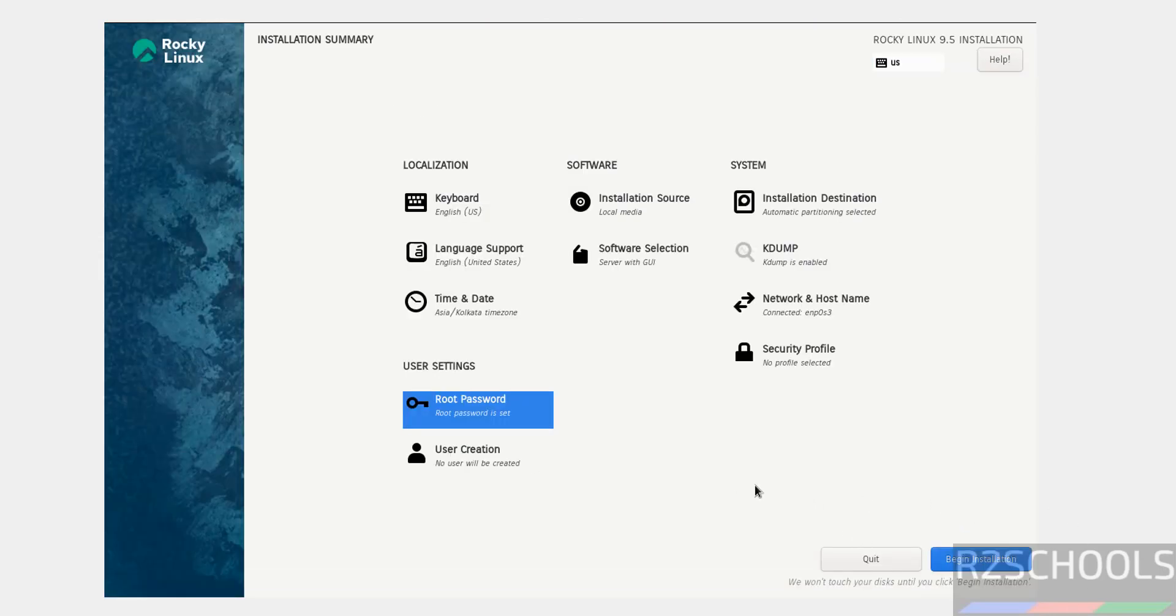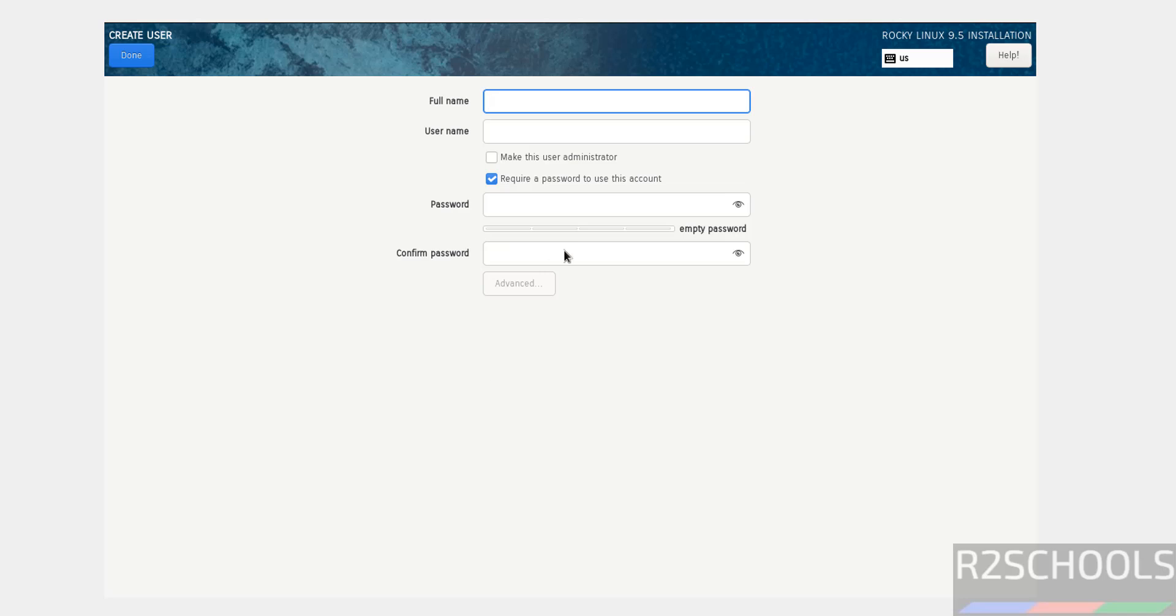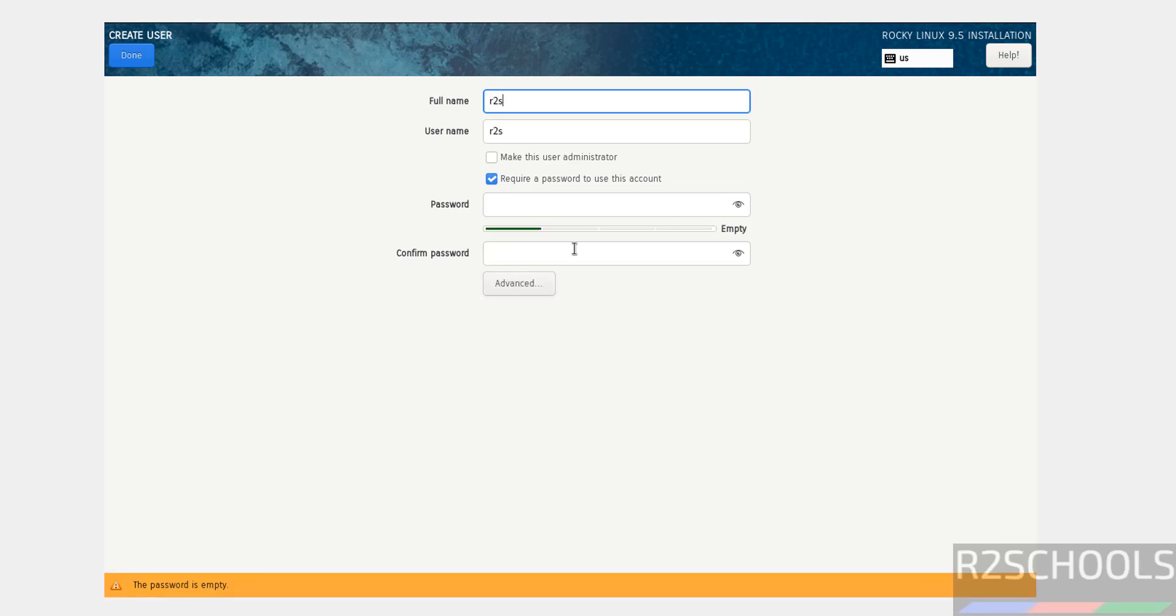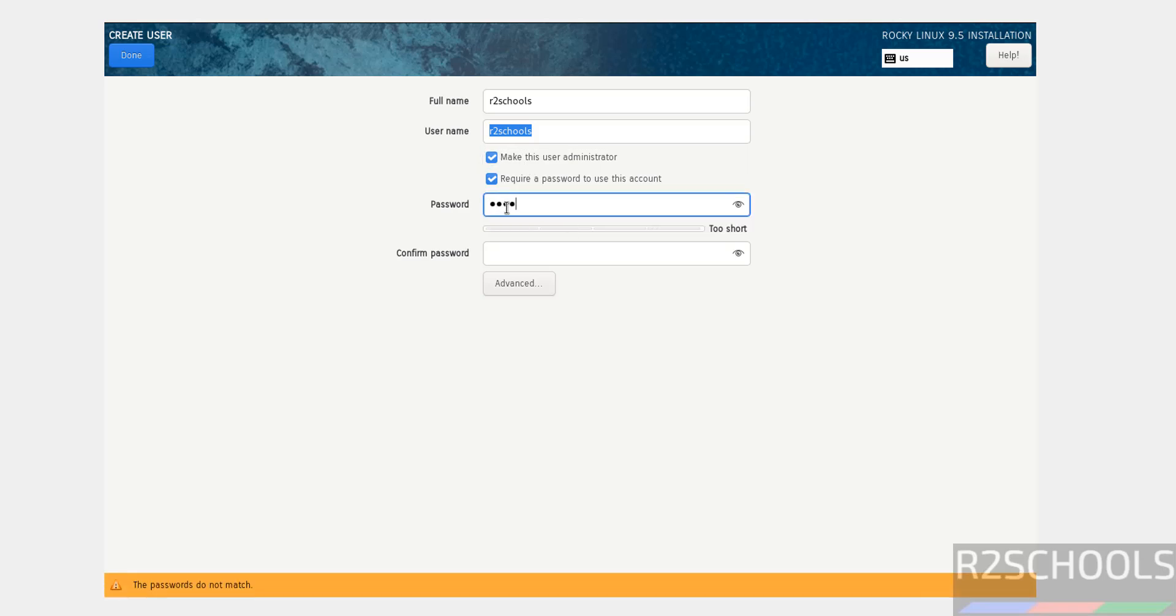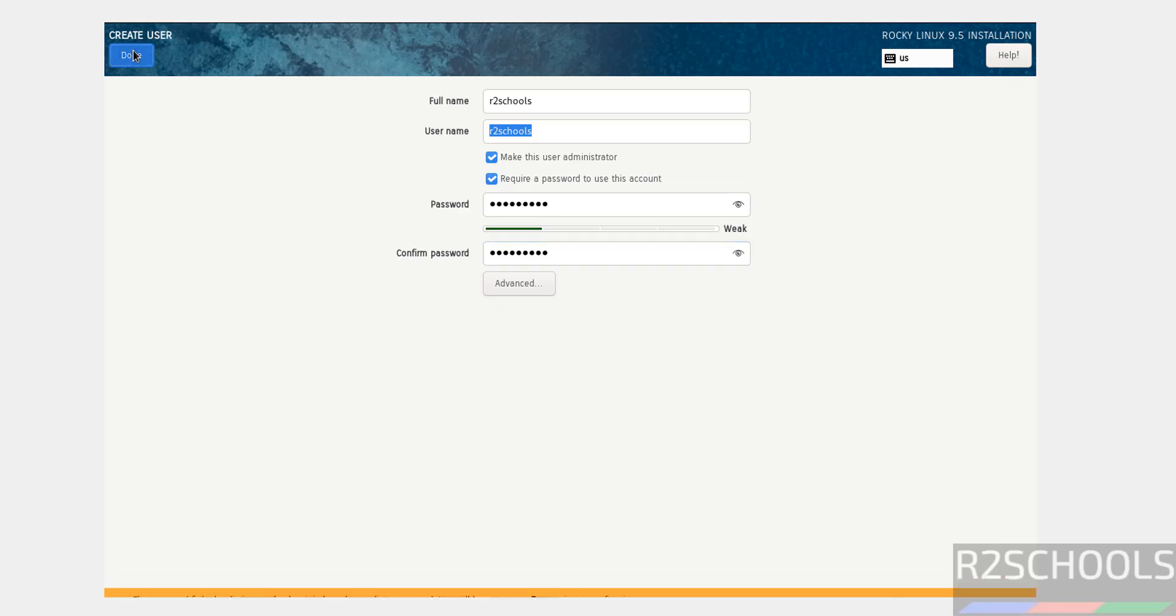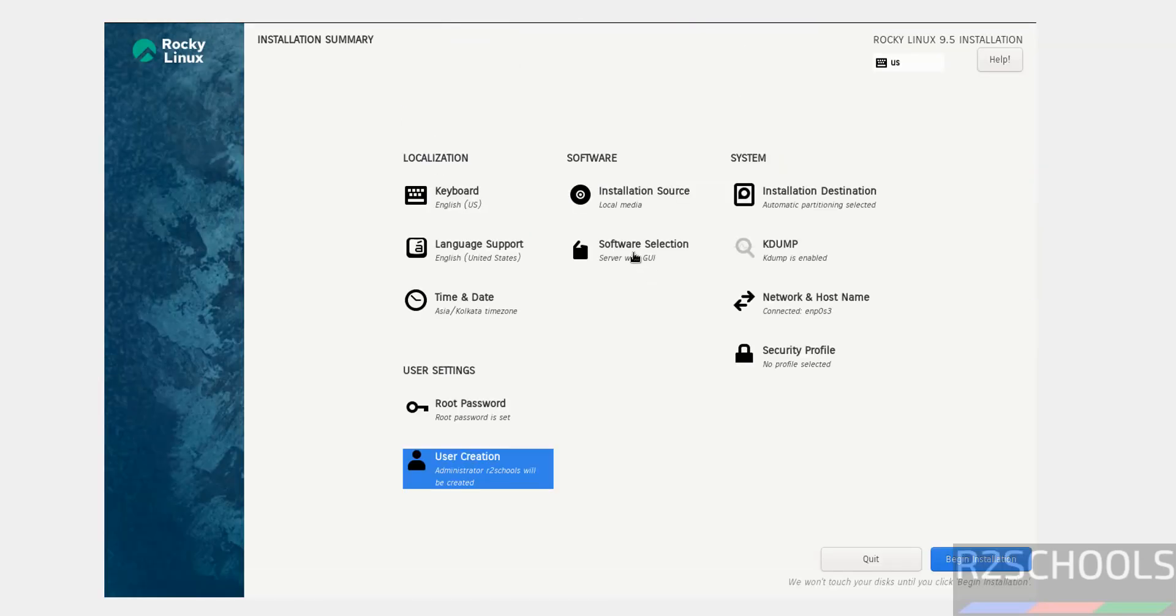Now we can click begin installation, but first let's create a user. Click user creation. Provide the user full name and username, then make this user an administrator by selecting the checkbox. Provide the password and click done.